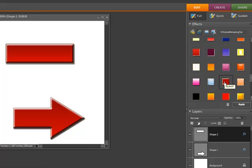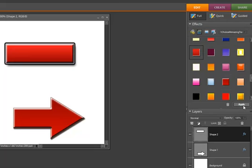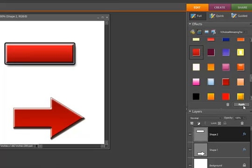Notice it uses the layer style we used previously. We can select a new layer style and click Apply and it changes our button.